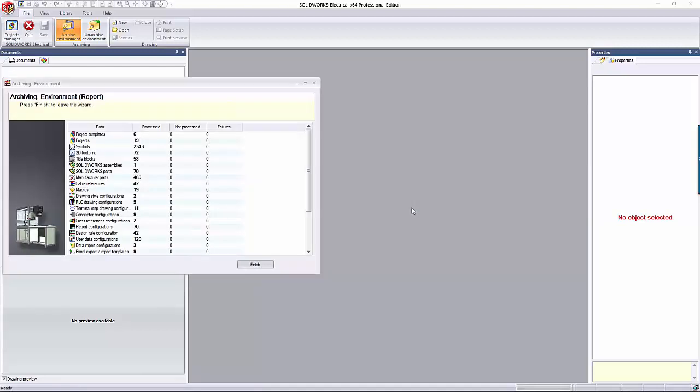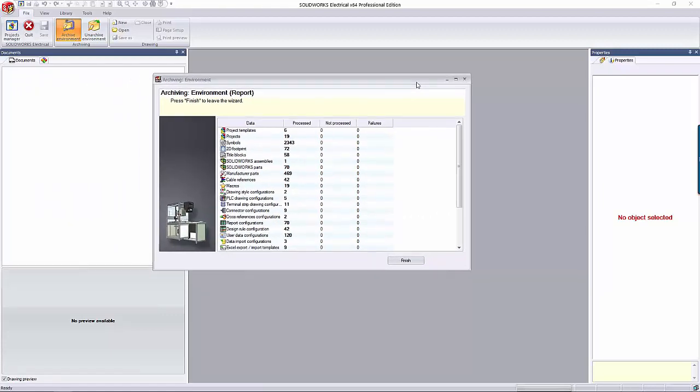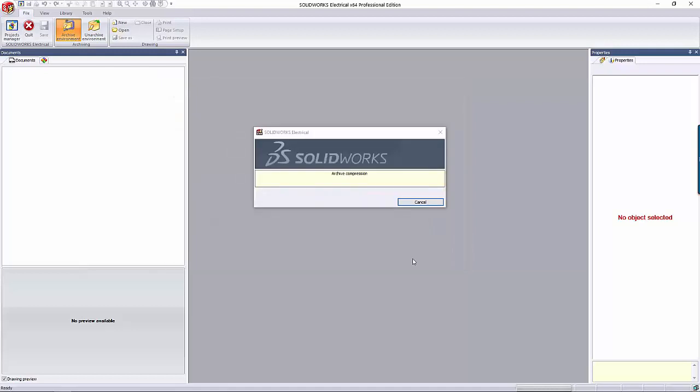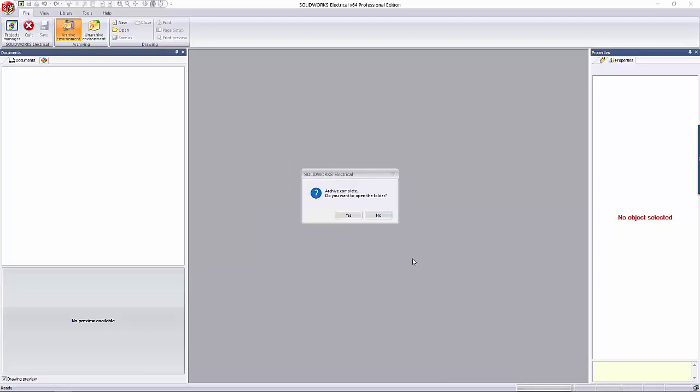Eventually, it'll finish and it'll give you a report of everything that was processed, not processed and failed. Click Finish for it to finish compressing the archive. It'll then ask you if you want to open up the folder it's saved in. That's up to you. I'm not going to do it.